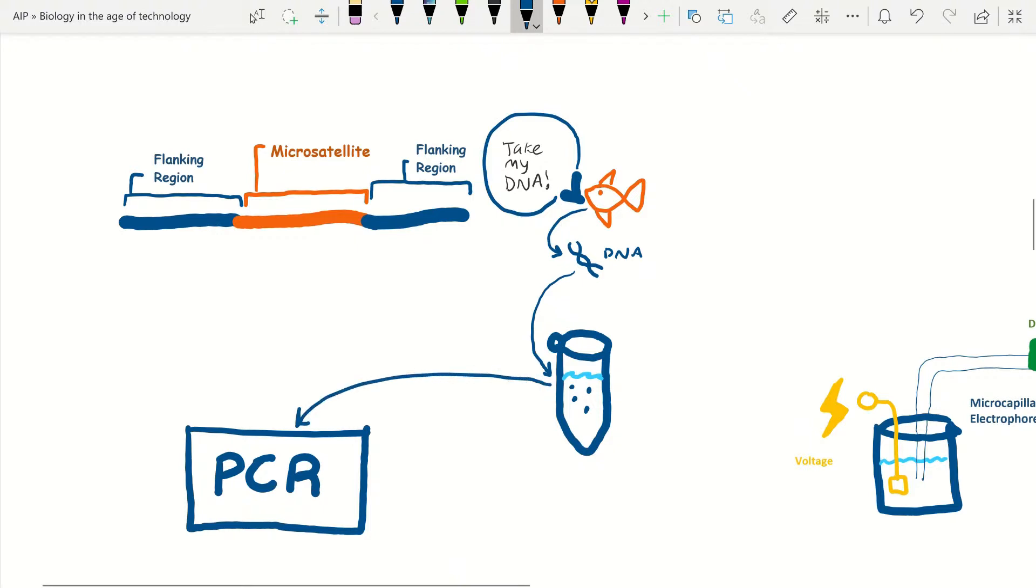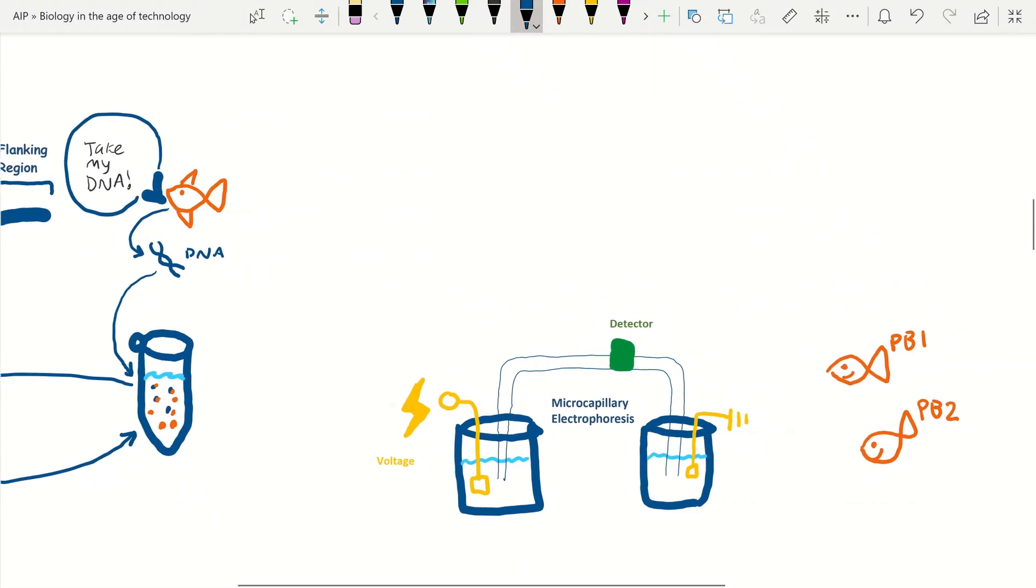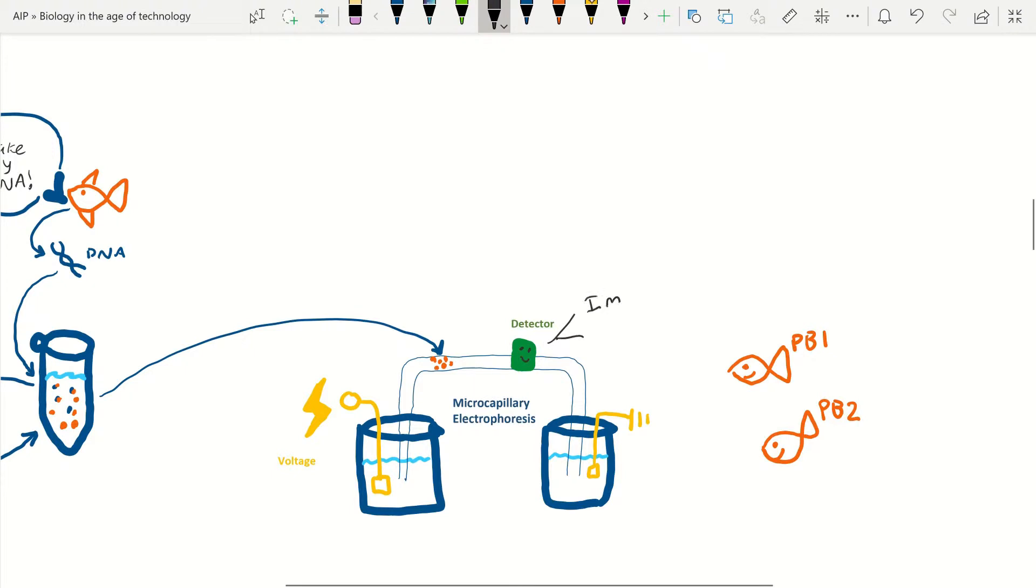Microsatellites, like many other DNA methods, are copied using polymerase chain reaction techniques that replicate the segment of DNA with fluorescent tips. These fluorescent tips are then fed through a micro capillary electrophoresis and then analyzed by a machine to tell you exactly how many base pairs there are in your individual's microsatellite.